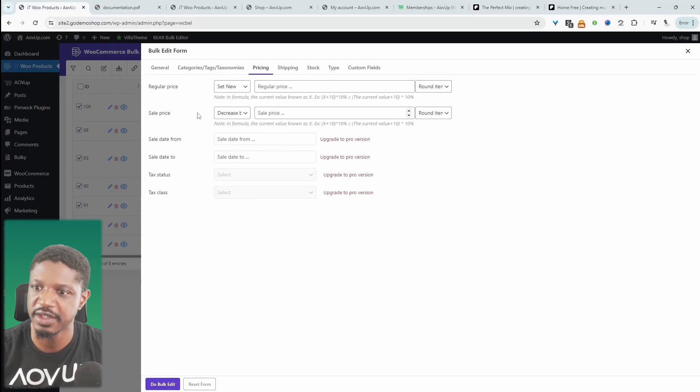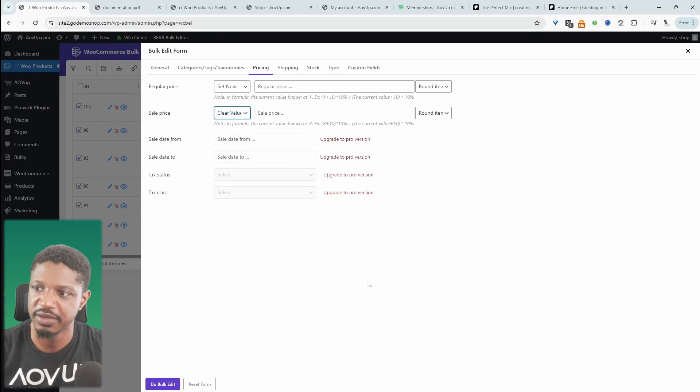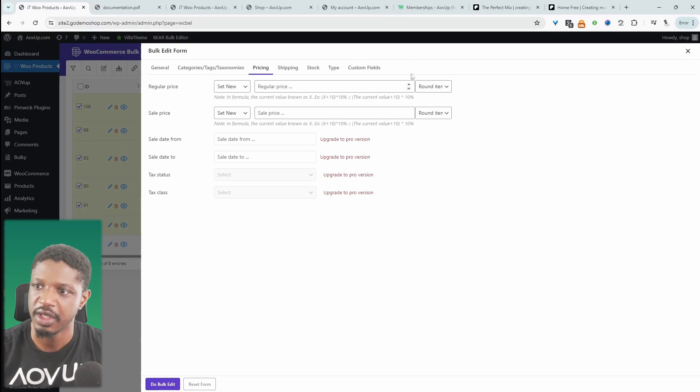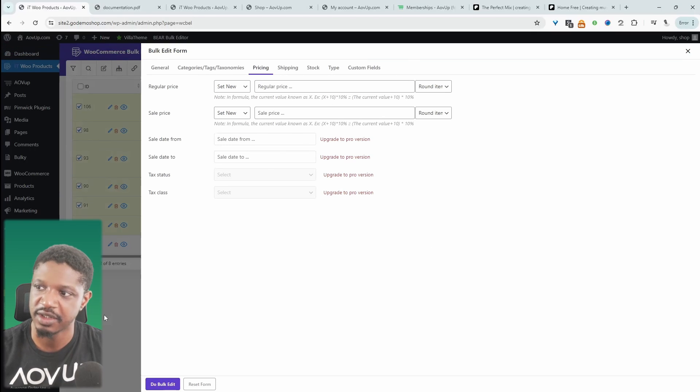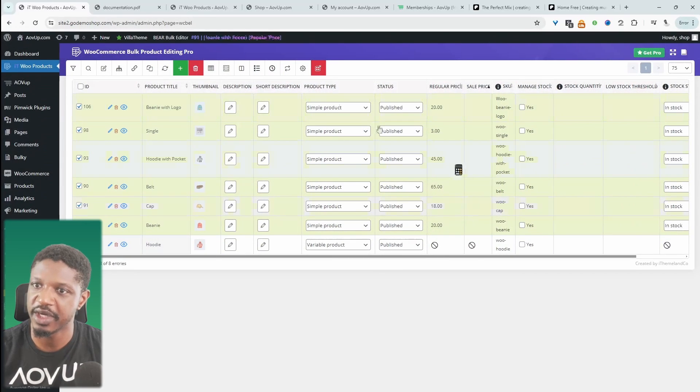We'll head over to pricing and then we can say we want to actually clear the value and then we'll hit do bulk edit. That says it's been successfully done. So now there's zero sales price.